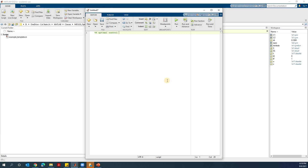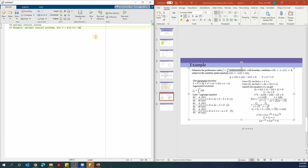We did this for an optimal control course. In this example, we solved an optimal control problem. In this problem, we minimize a performance index that is equal to the integration. There's no way to type integration, that's why I use the dollar sign as the integration. So this integration is from 0 to 1. The performance index is x squared plus u squared, dt. This is the integration, and the dynamics in this problem are given here.